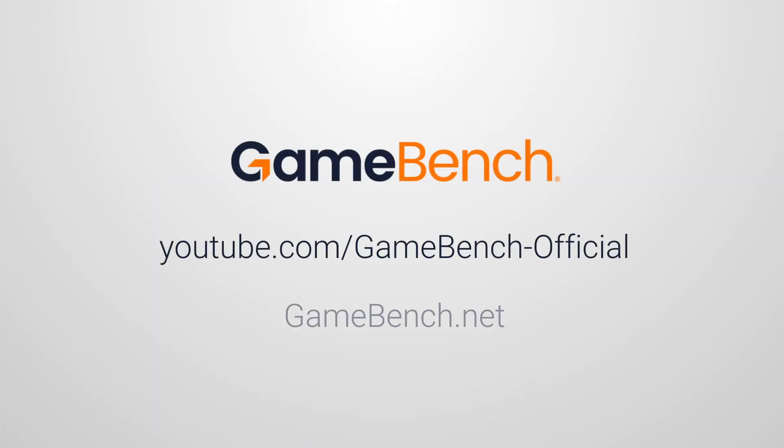For more tutorials and feature announcements, visit our YouTube channel or GameBench.net.